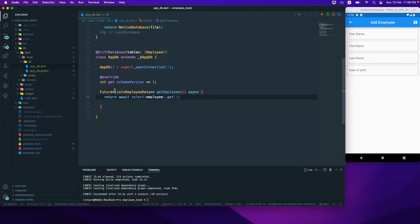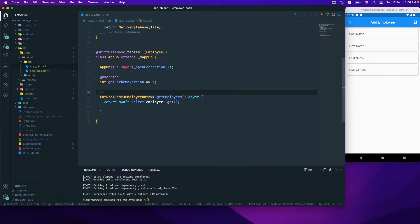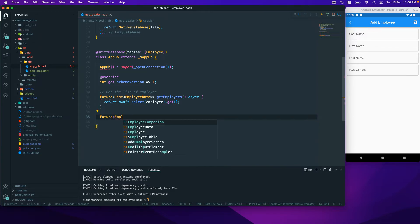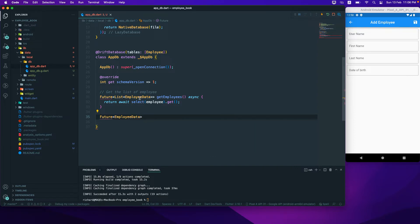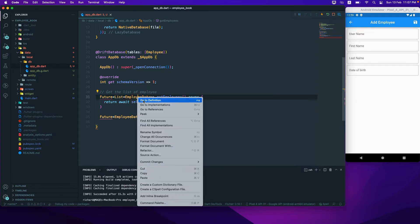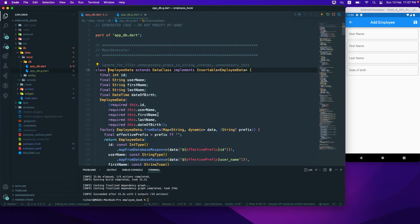This function is to get the list of employees. Then we'll have another function — a Future — to get a single employee by ID. These data classes are all auto-generated for us, so we don't have to create them manually. If you control-click and go to the definition, you can see the data class defined for us.